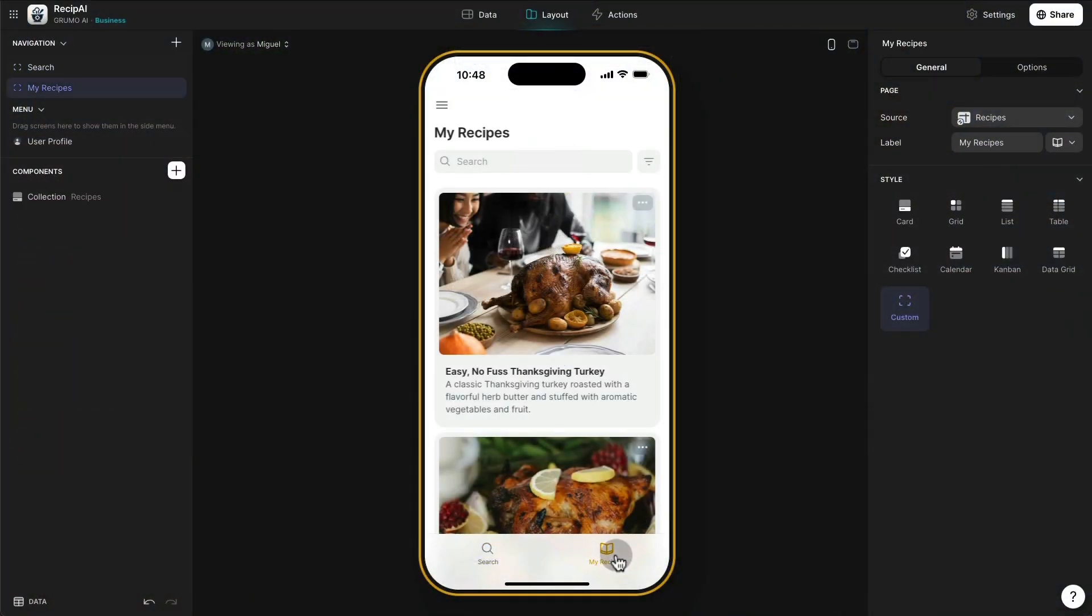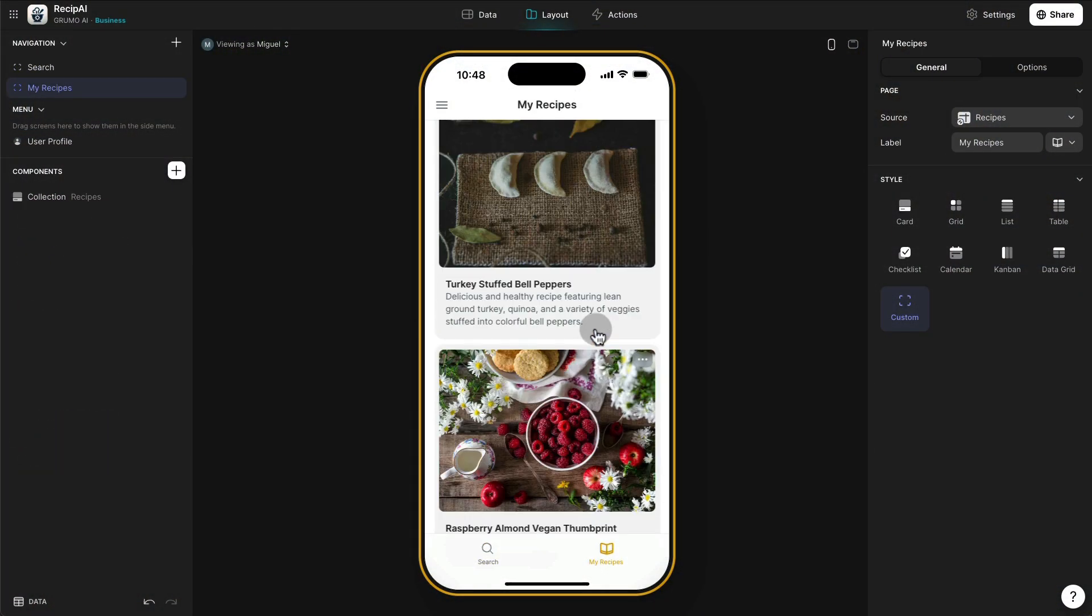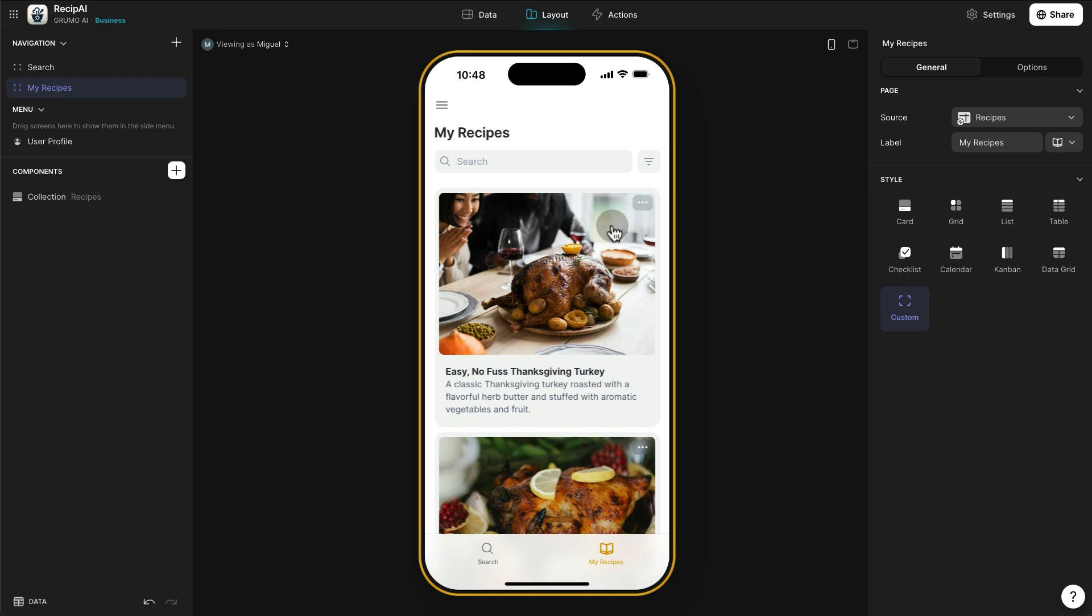So here I've already saved a bunch of recipes, as you can see, and they're actually categorized automatically using Glide's AI default integration. This works starting from the Maker Plan.